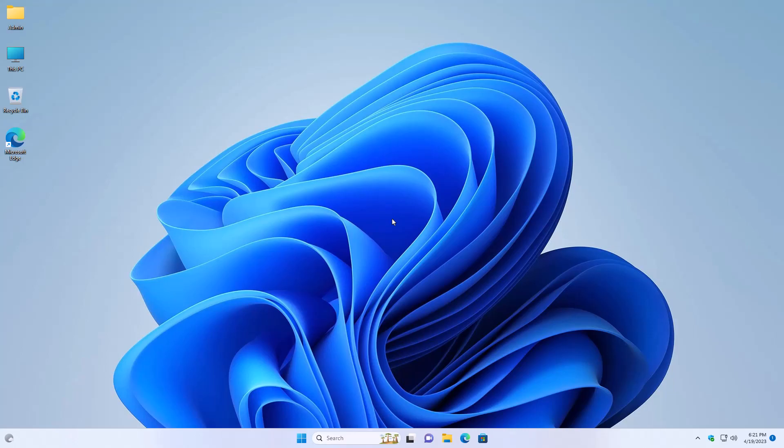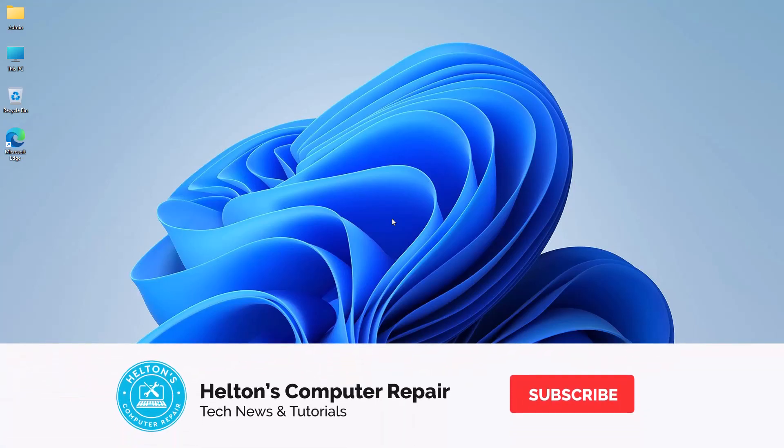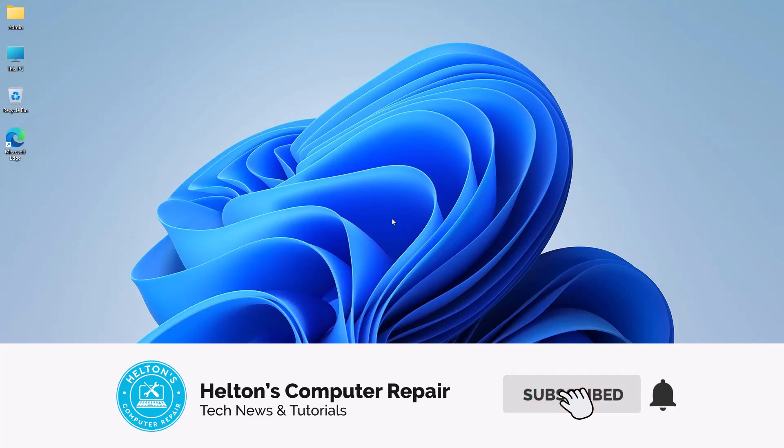Hello everyone, how are you doing? This is Heldon's Computer Repair here with another video for you. On this video we're going to be showing you how to enable and use the desktop stickers in Windows 11.